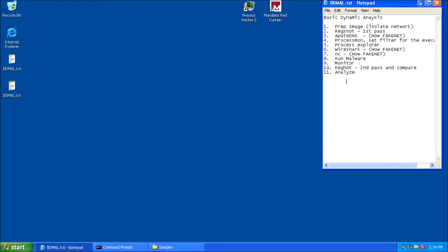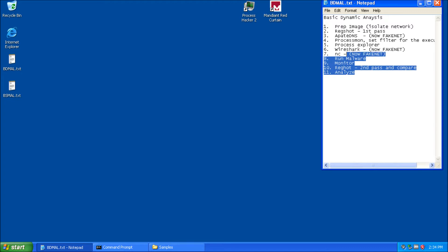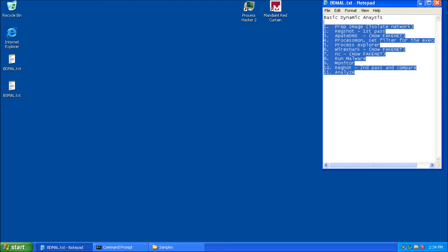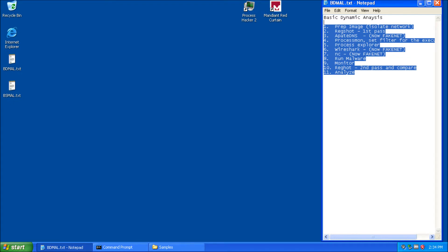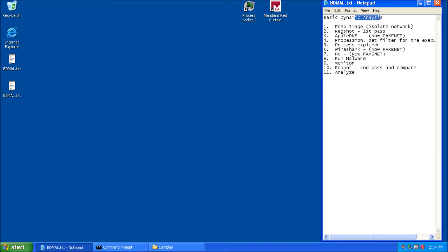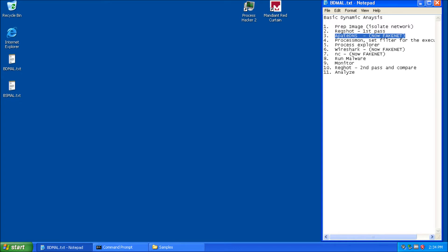Alright everybody, time for the demo. So last week we talked about how to use all these programs you see here on the side to take a look at malware and grab some indicators from it to find out what it's doing. Again, we're still sticking with basic dynamic analysis. We're not going to get into the static side of things yet. And of course, we're not going to get into the advanced side either.